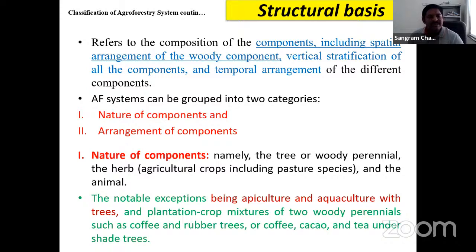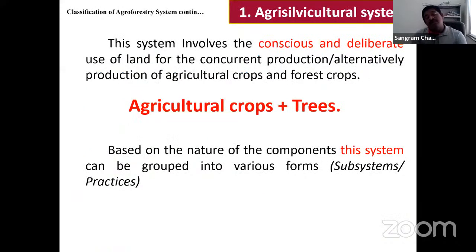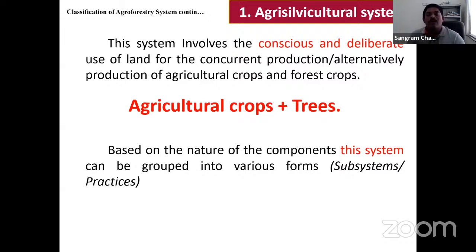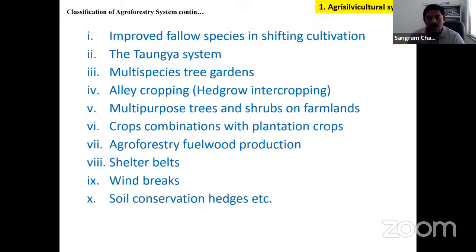Agrisilviculture combines agricultural crops with silviculture crops. In agriculture, agronomy is the main subject; in forestry, silviculture is the main subject. Silviculture deals with cultivating trees and provides all information from planting to harvesting. Under agrisilviculture, there are 10 different types.